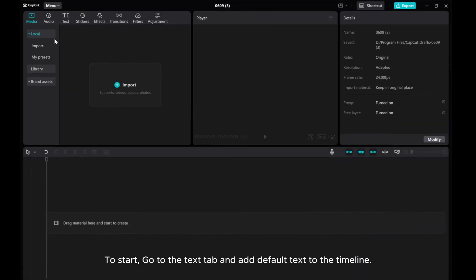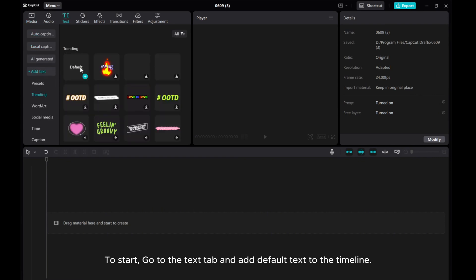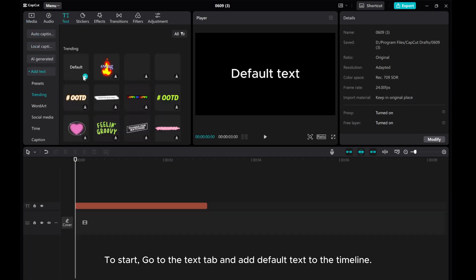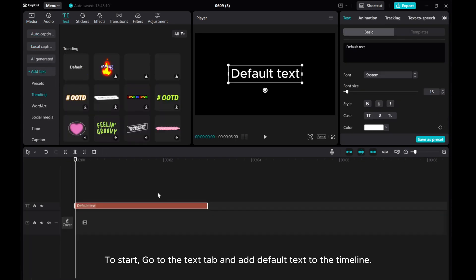In this video, I'll show you how to make a counter effect in CapCut PC. To start, go to the Text tab and add default text to the timeline.